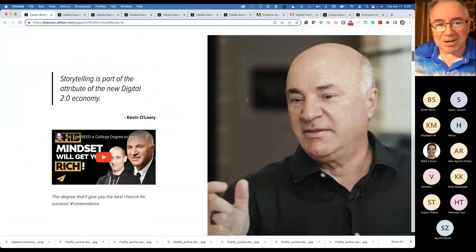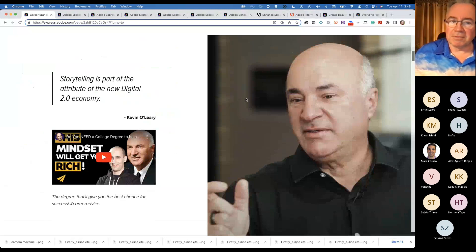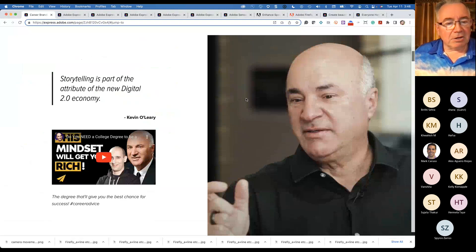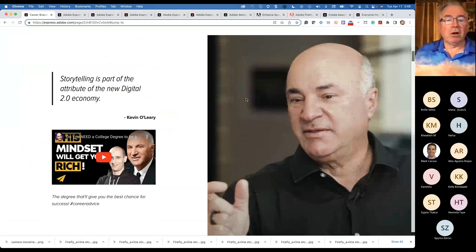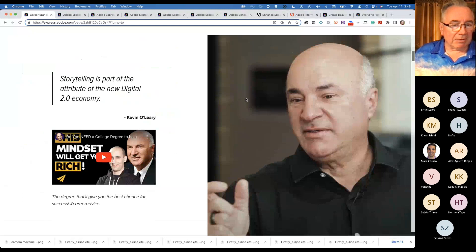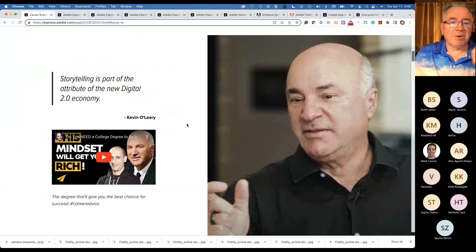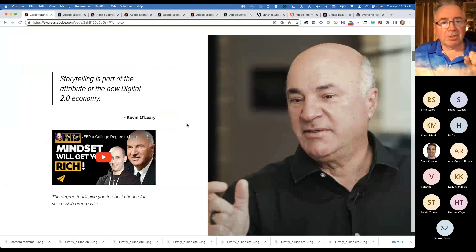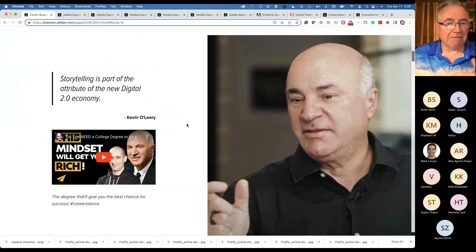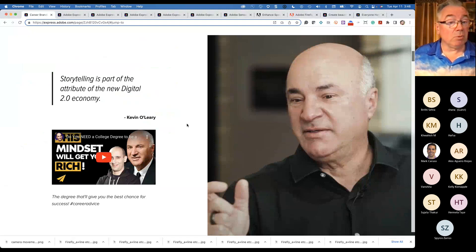You probably all know this face — Kevin O'Leary, sometimes referred to as Mr. Wonderful from Shark Tank. He had an interview with Evan Carmichael about the college degrees that guarantee success. One of the things that struck me was this quote: 'Storytelling is part of the attribute of the new digital 2.0 economy.' Regardless of your major, your discipline, your career path, we all need to learn how to tell stories and tell them engagingly and effectively, whether they're about ourselves and a company we've created, or about the company we work at.